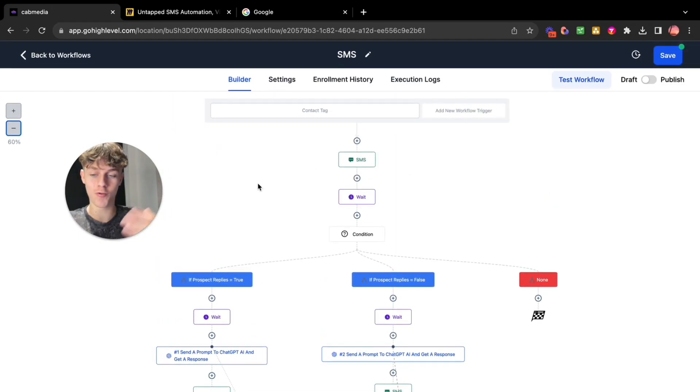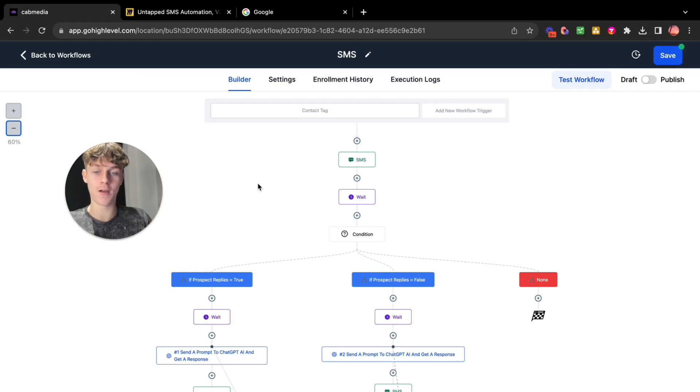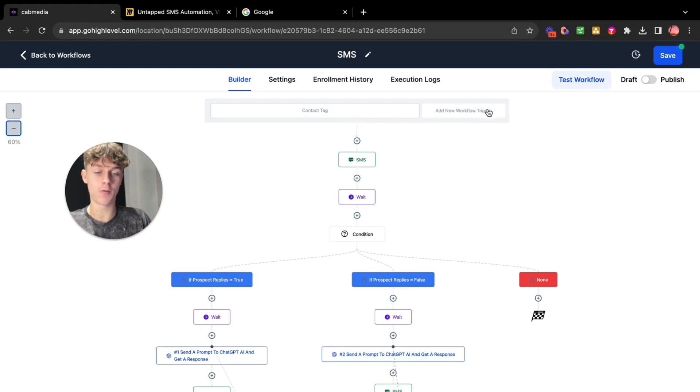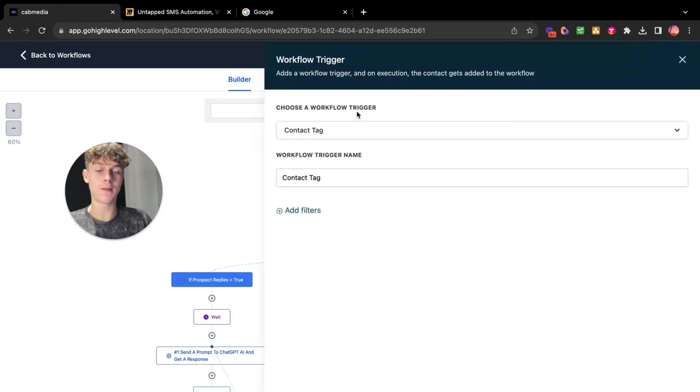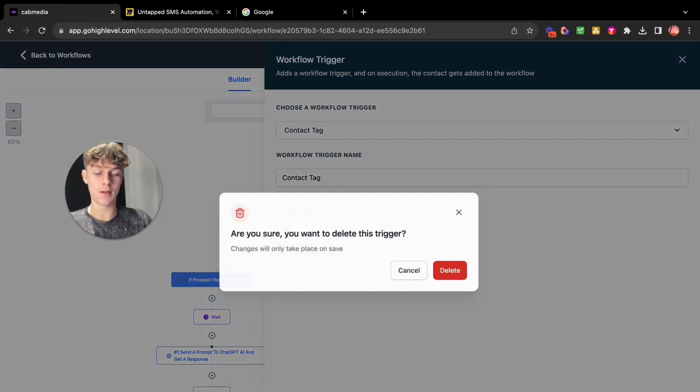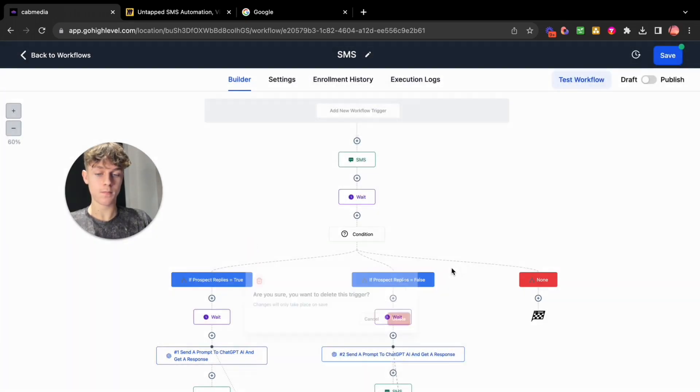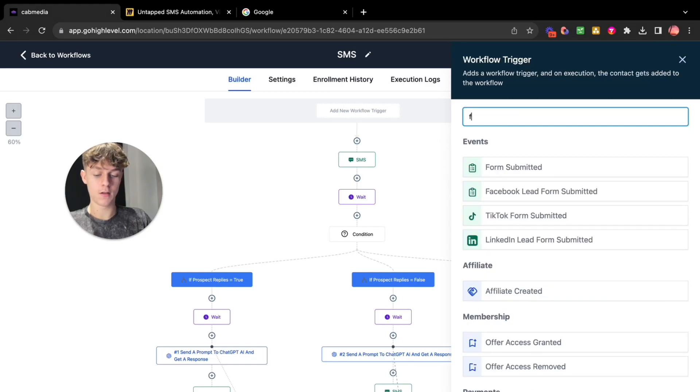Now you can get a lot more creative with this. I just wanted to create a really simple video on how to do this. So yeah basically you need to create a trigger. Now if you have got like a VSL or a free training then you can do the exact same thing but with a form submitted. So let's delete and go here and click form submitted.